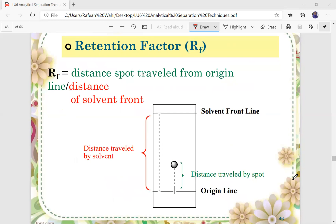When we talk about thin layer chromatography, we always talk about retention factor or RF. The retention factor RF is the distance a spot traveled from the origin or starting line, divided by the distance of the solvent front. The distance of the solvent front is the distance between the origin line and the solvent front line, or the finishing line.